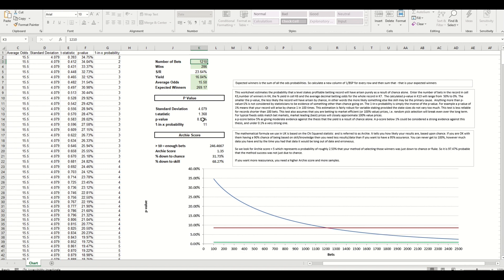And a p-score below 1 percent is considered strong evidence and anything below 0.1 is very strong. So you're aiming for a score below one, ideally under 0.1 percent.